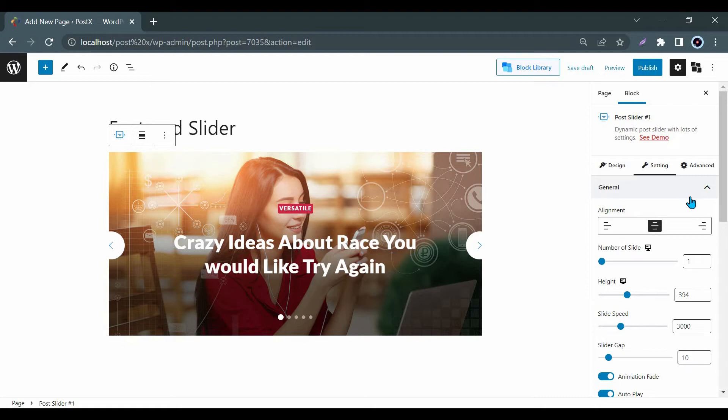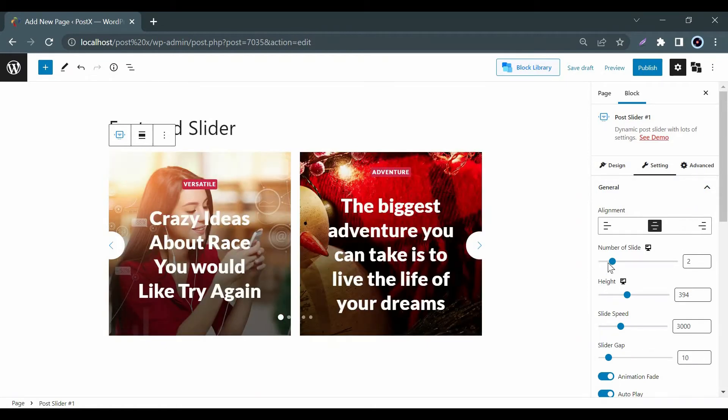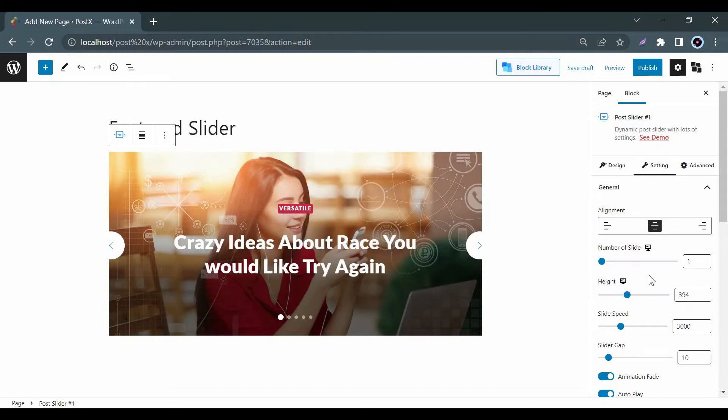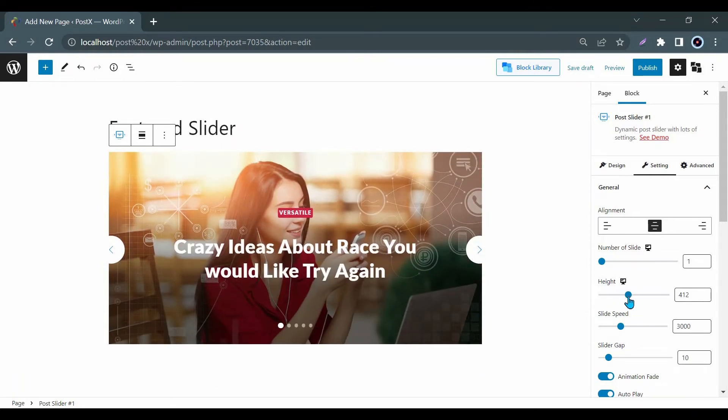In the general settings, you will get a lot of useful options such as you can control the number of slides, slide height, slide speed, etc.